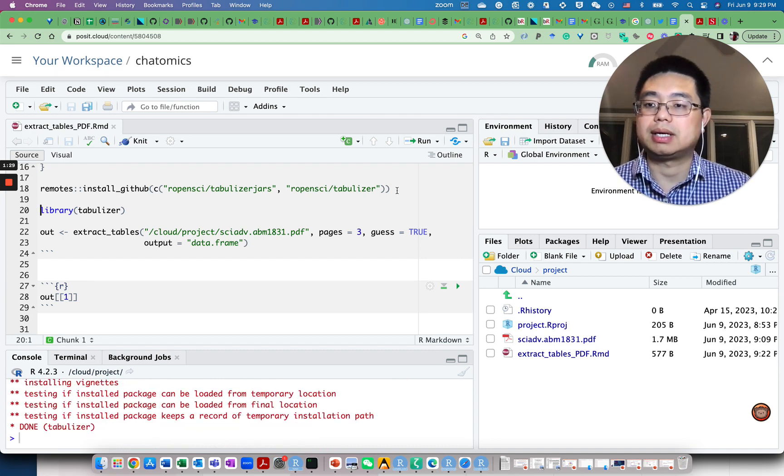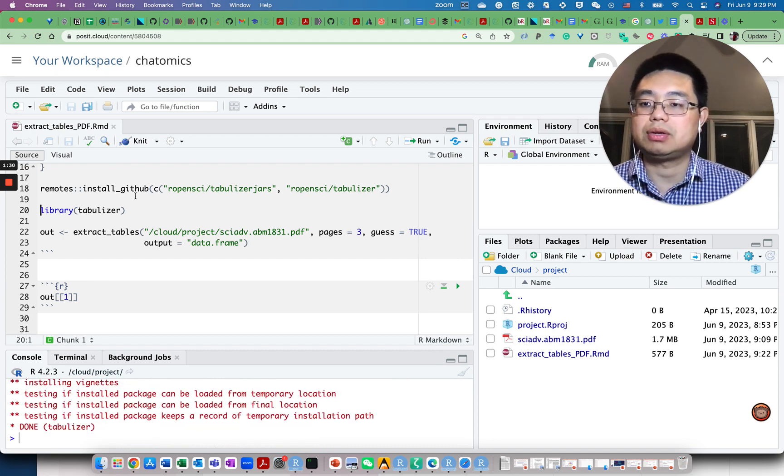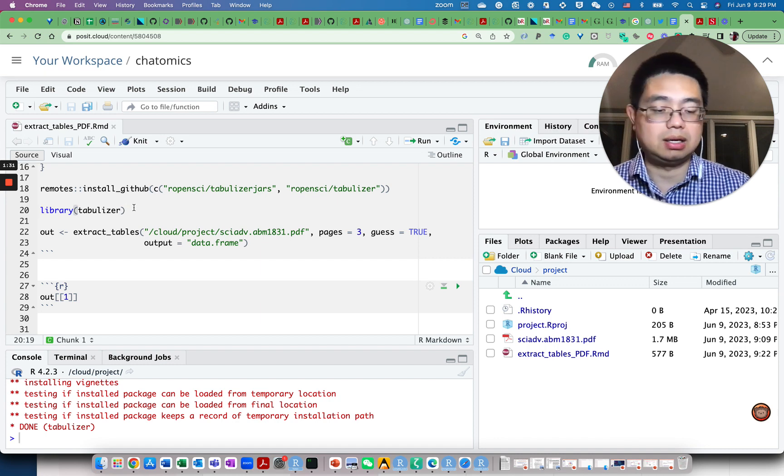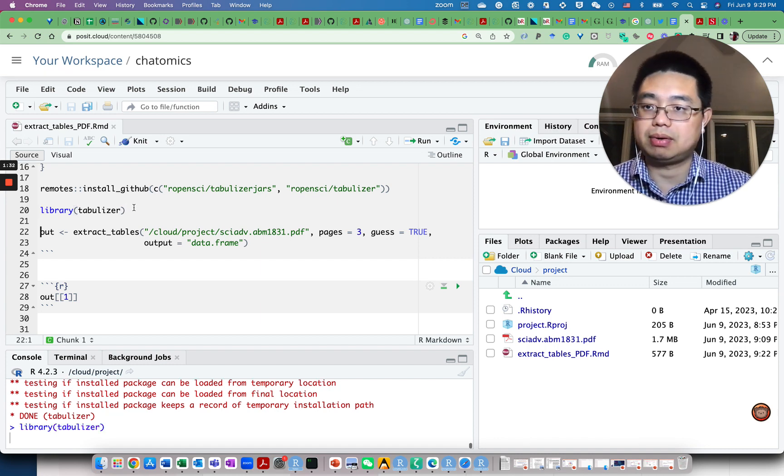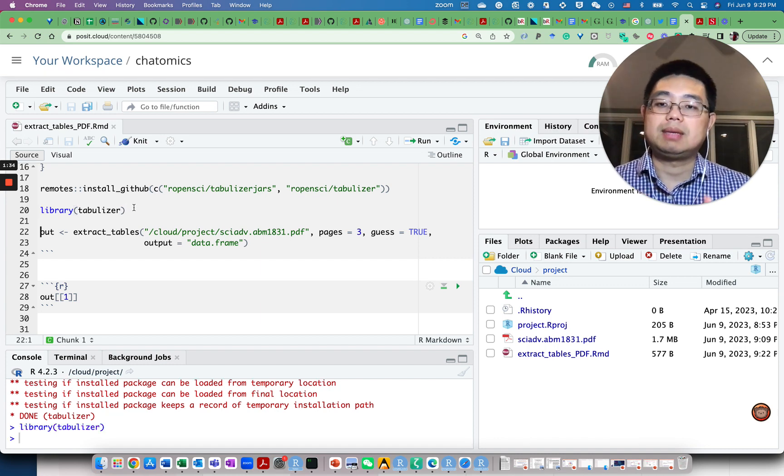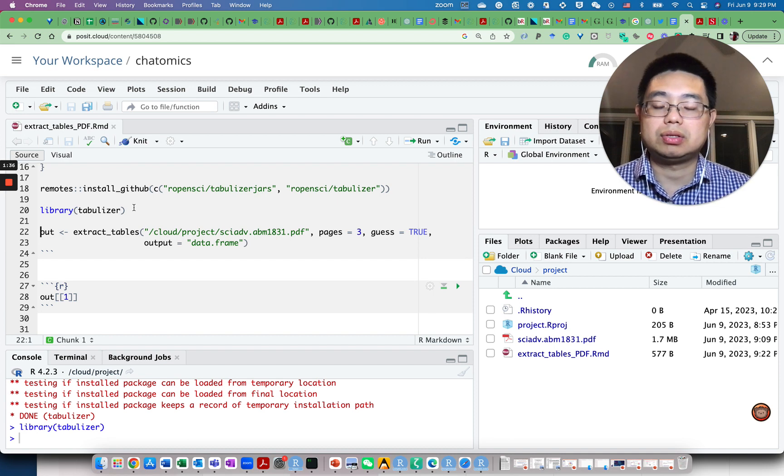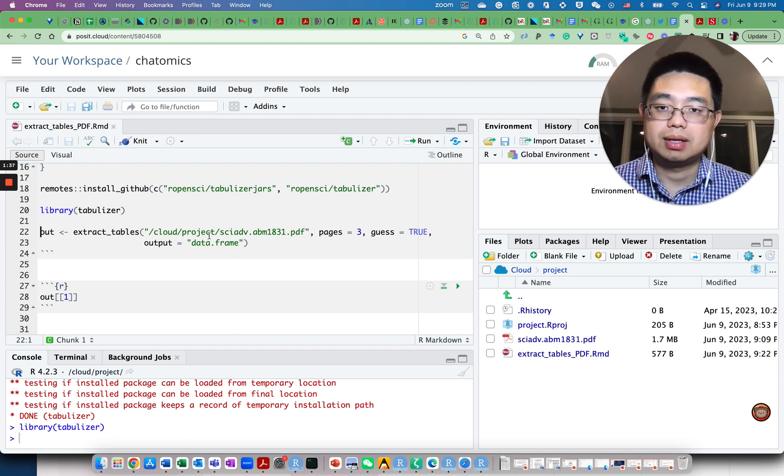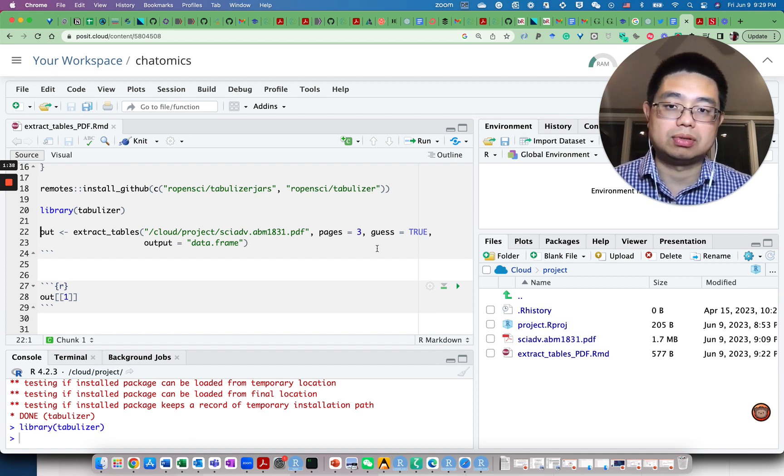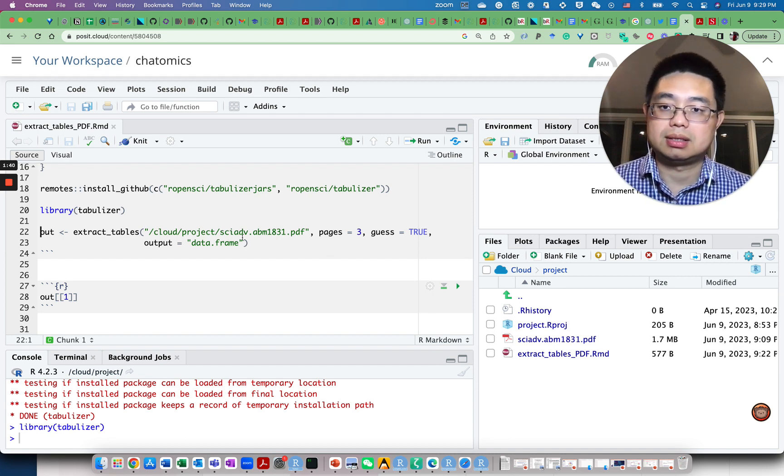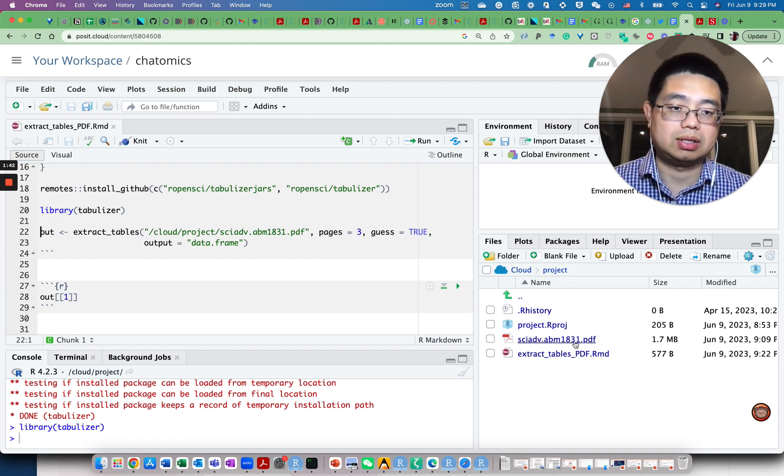Okay, now after you install it, you can load it with library tabulizer. The PDF file that we're going to extract tables from is this one that I already downloaded.